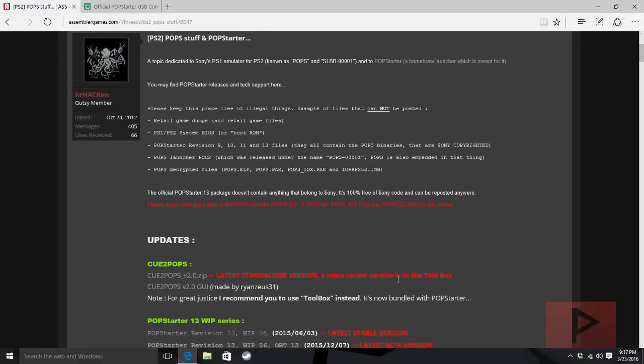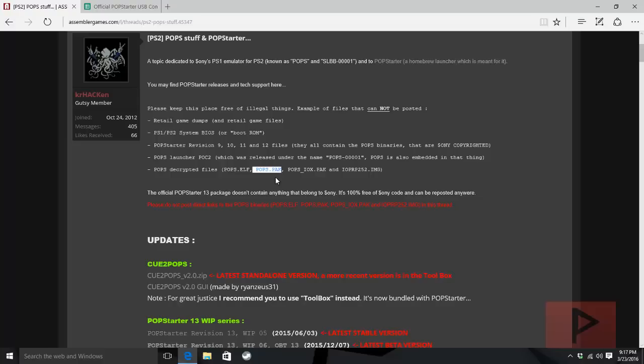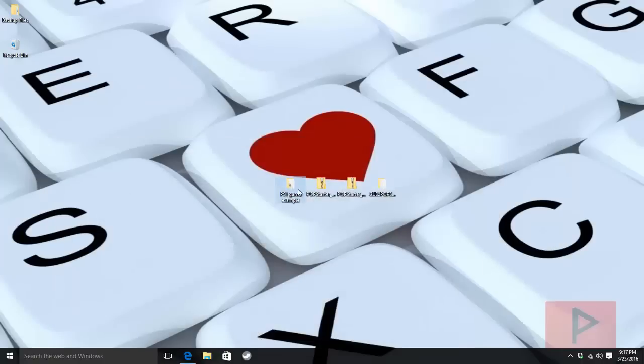If you're doing the USB method, you gotta go on Google and find this file called POPS.PAK. Basically it's a Sony file. I cannot distribute or link it, so you'll need to use Google to find it.